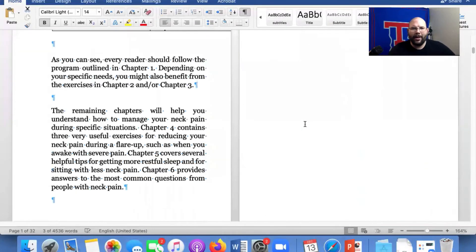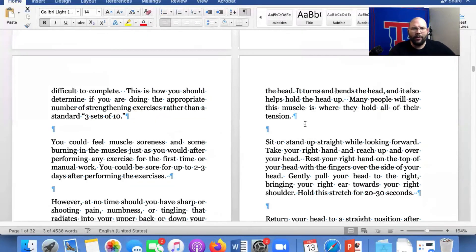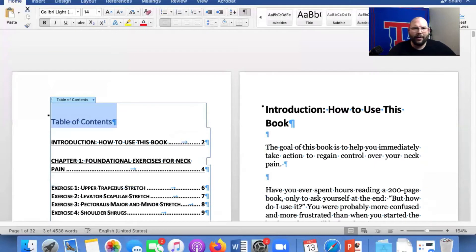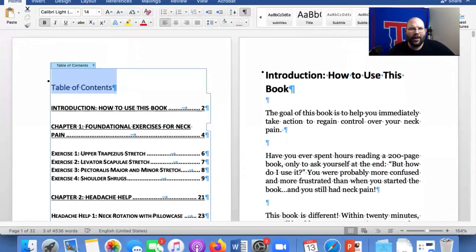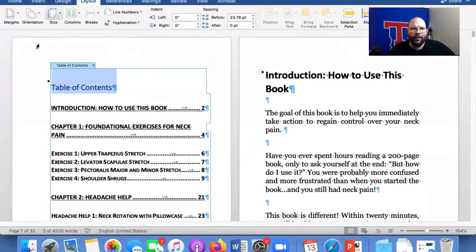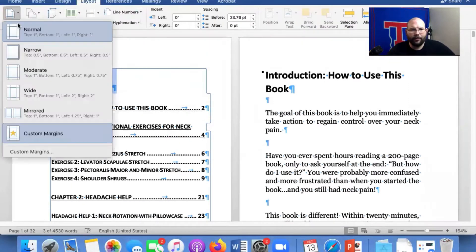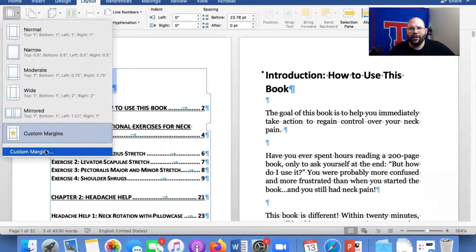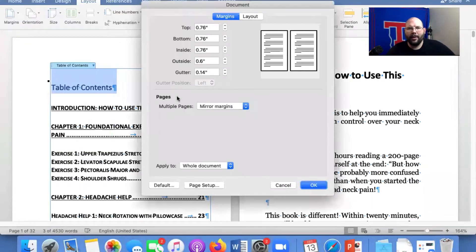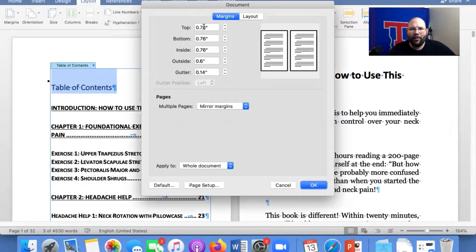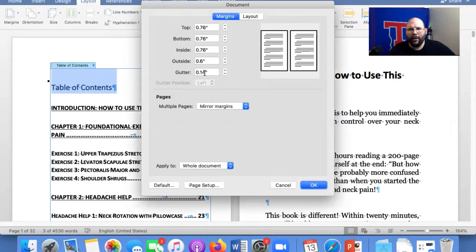Bam. We're five by eight. We just went up to 32 pages from however many we had. You can also, if you want to do the margins, you're going to definitely want to have custom margins on this. So I already have it 0.76, 0.76, 0.76, 0.6 for outside and 0.14 for the gutter.